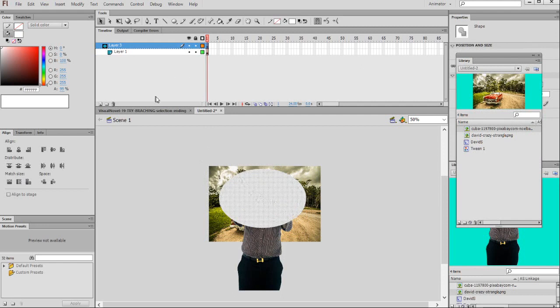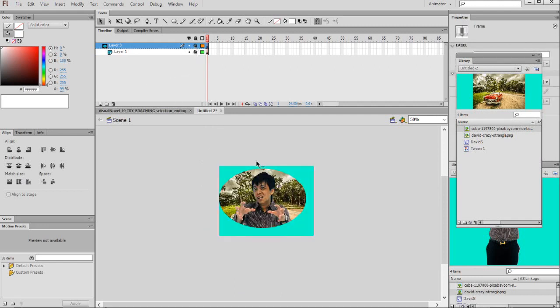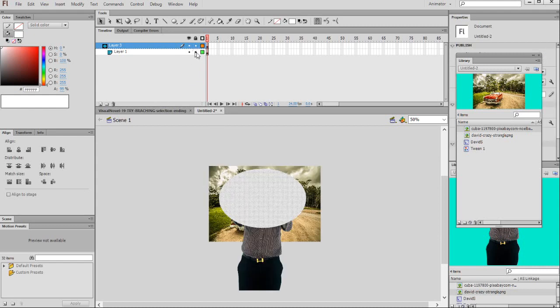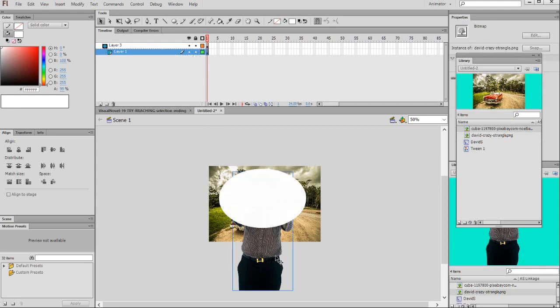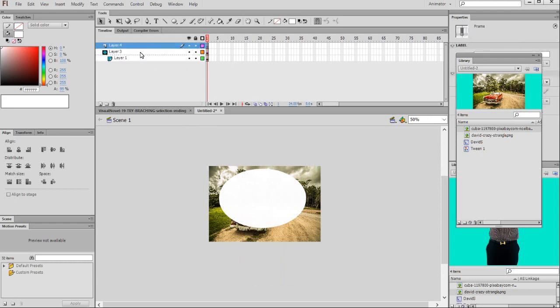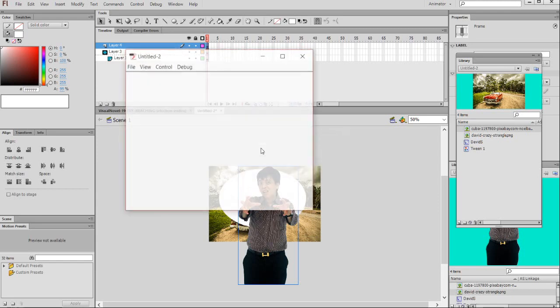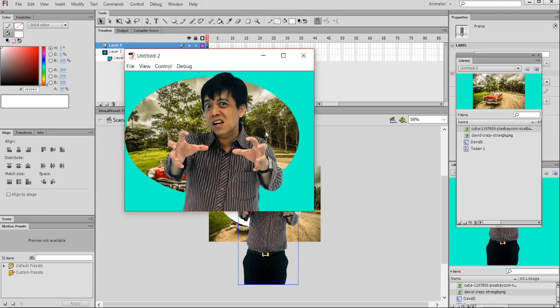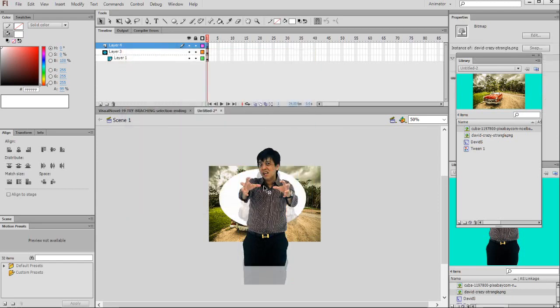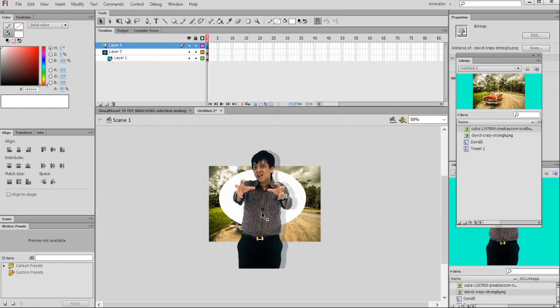Then I lock again, it becomes like this. But then if I put the character here above, see when you run it, it becomes like this. So this is in front of the mask.